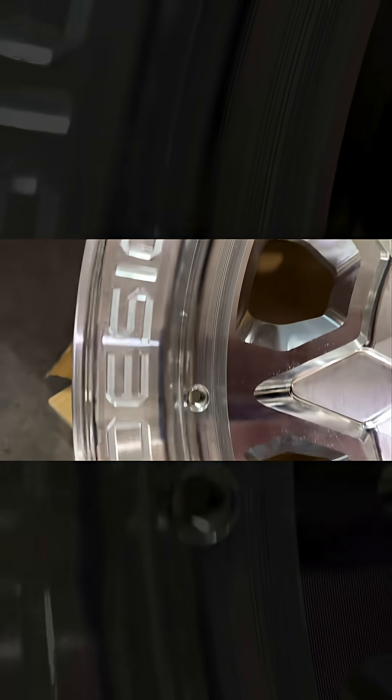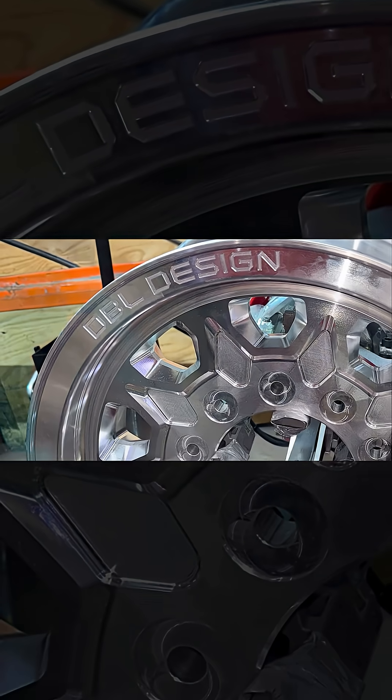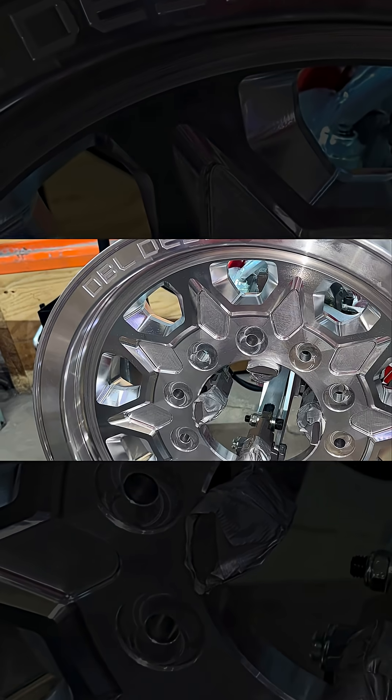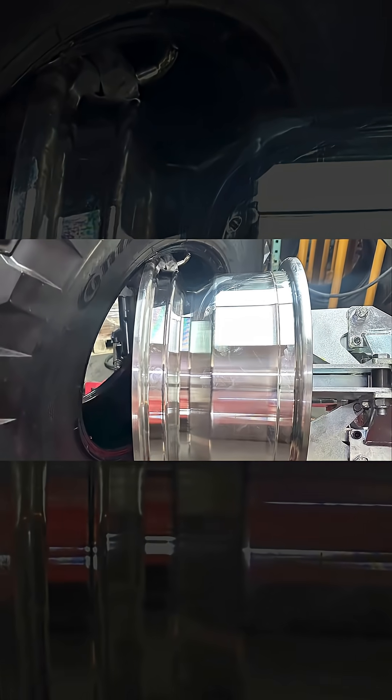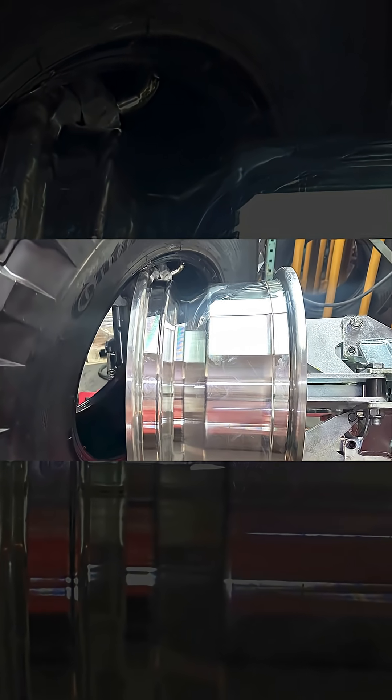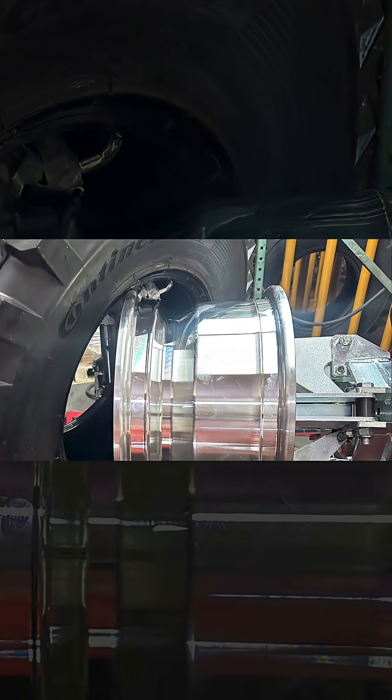What you're looking at is the DBL design super single wheel, a one-piece 20 by 10 forged aluminum wheel. This is the deepest drop wheel in the industry to make it easy to get on and off.